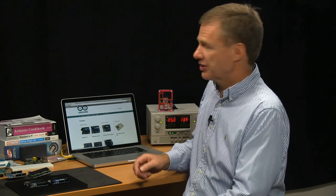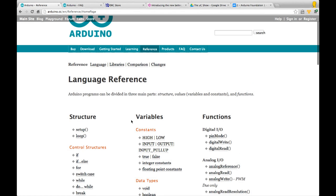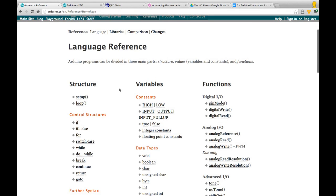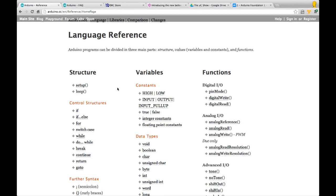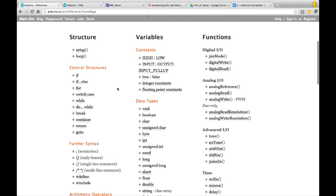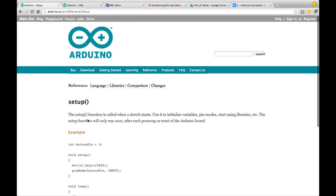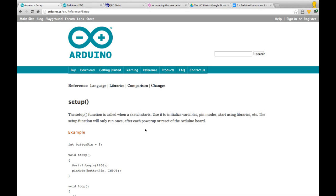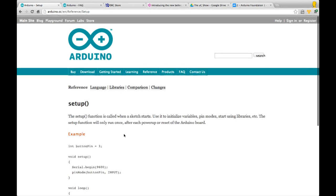The reference pages on the Arduino website are very useful indeed. They list all the commands available in the language or in the libraries. Don't worry if this all seems complicated for now. As you start to use various commands you can find out if there is a command you want to use and how to use it. Under structure it talks about setup, explaining that the setup function is called when a sketch starts and you can use it to initialize variables.